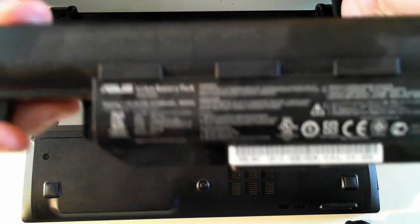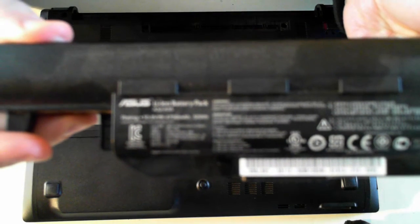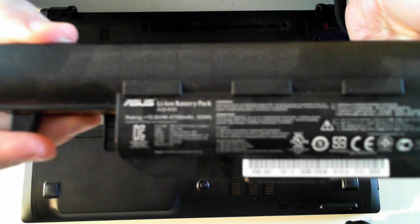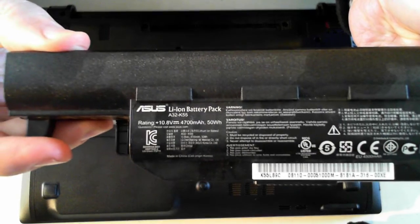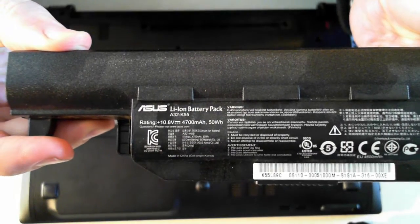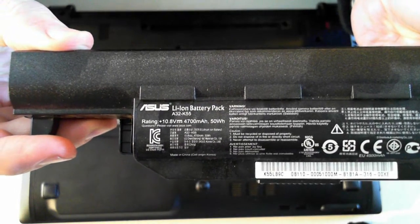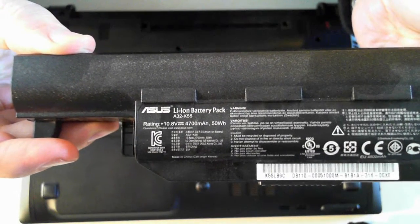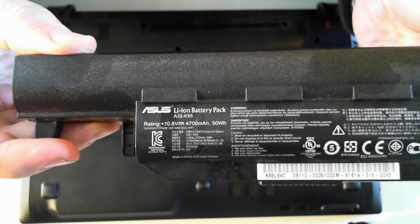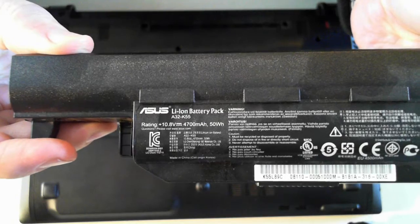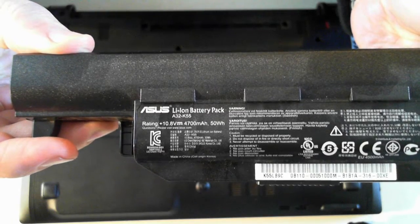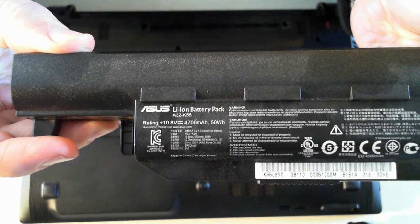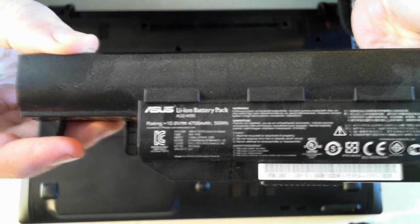So there's the battery. Just see if you can focus in on that. There we go, it's a lithium-ion battery pack A32-K55. There you can see the ratings and everything. I'll just put that to one side.